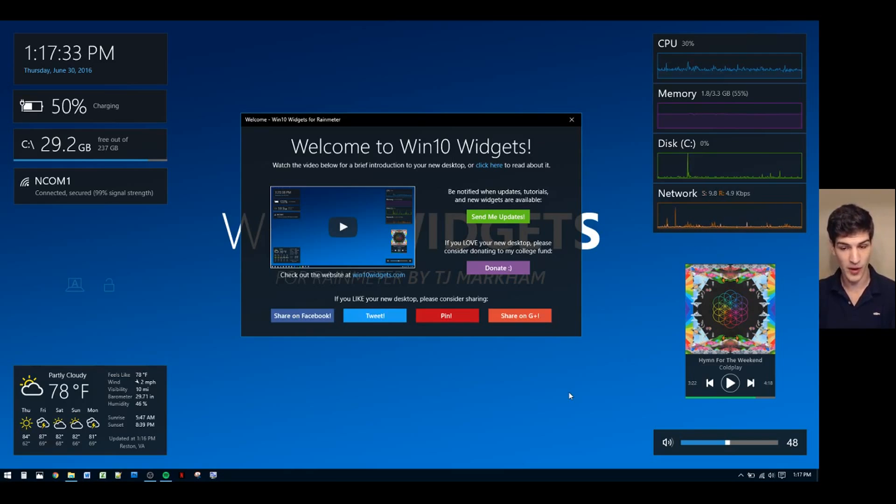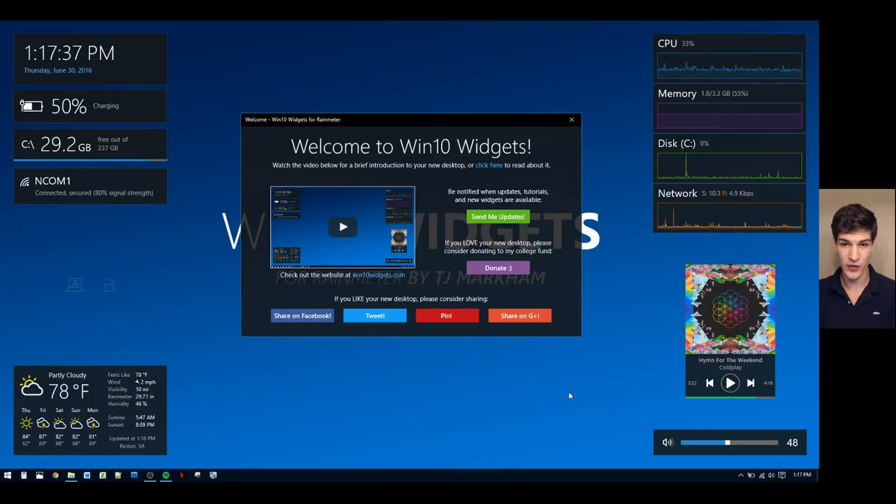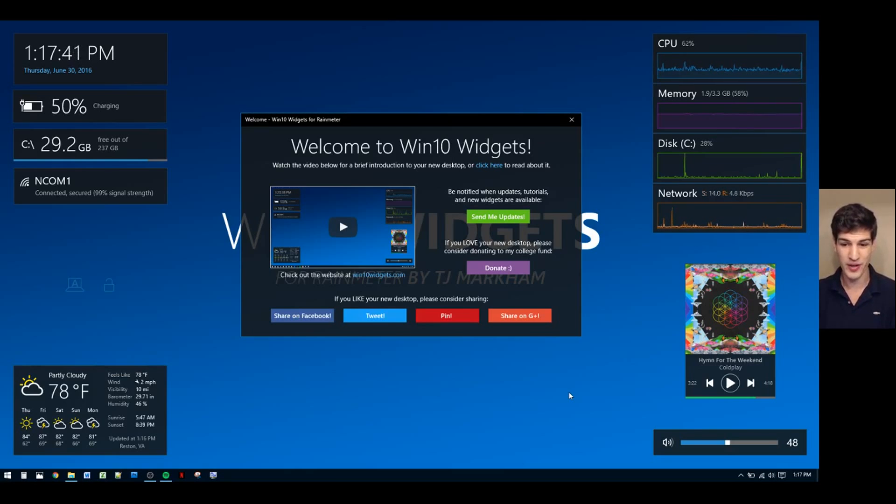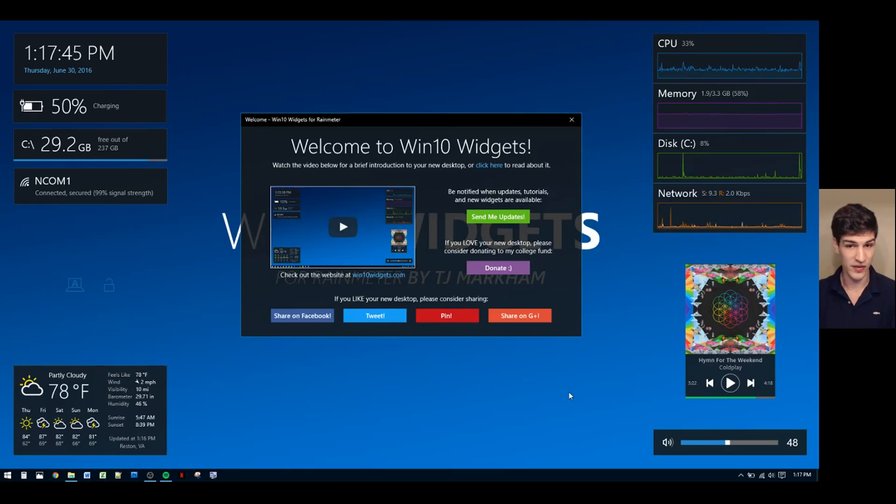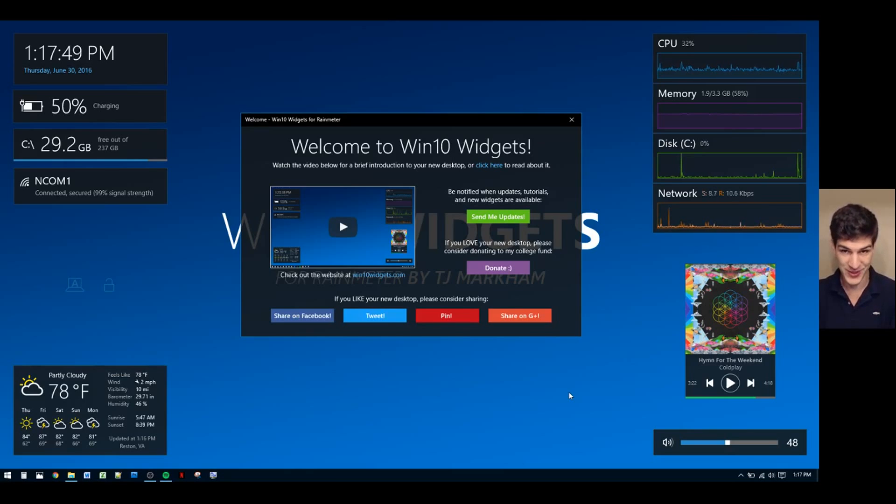The next button I'd like to talk about is the donate button. This gives you the ability to donate to my college fund. If you enjoy the work that I put in to Win10 Widgets and you want to express your gratitude, it's as easy as clicking that button and helping me out with paying my student loans.